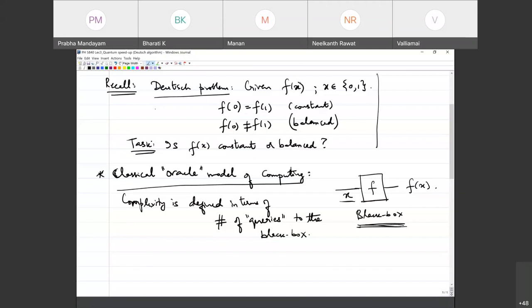Another task is finding factors of a number — the black box simply checks whether a given number is a factor or not, and you keep inputting different numbers. I'm giving you different kinds of tasks where you can think of this query idea: you are given a device which computes a function — matching a name, evaluating whether a number is a factor, identifying an optimal route. Complexity is defined in terms of how many times do I need to query the black box.